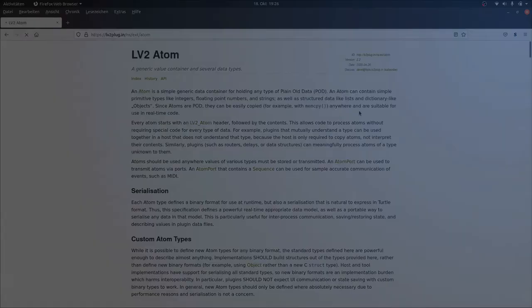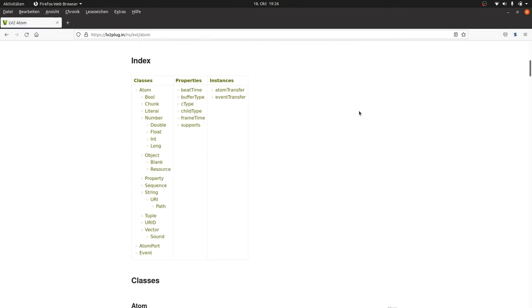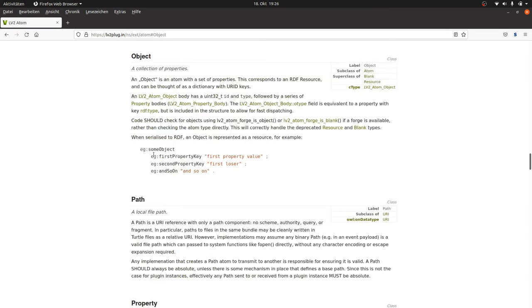You can find all these type definitions in the LV2 specifications at the atom side. And you can define your own types by following the subject predicate object rule. Which we already know. And it even works without pre-defining types in the .ttl file. Directly in the code file. But more about this later.